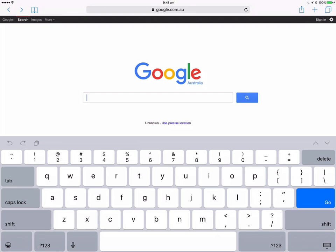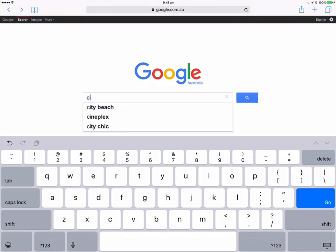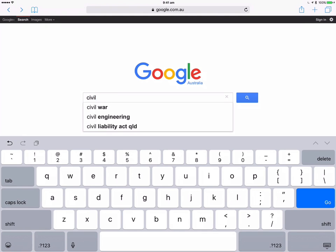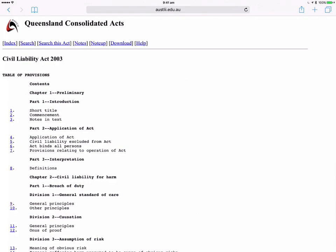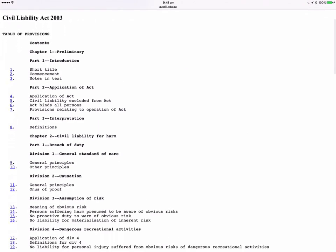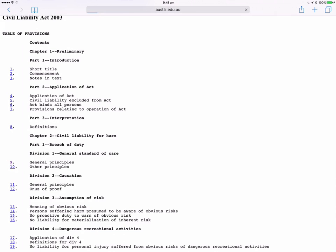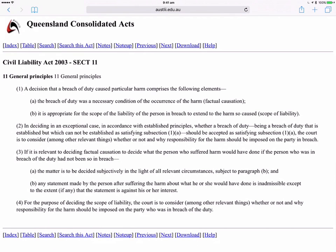Now, one of the ways to actually find the law is to just type in the particular act that you're looking for — the Civil Liability Act of Queensland, because it's Queensland legislation — which brings it up, and Section 11 is causation.